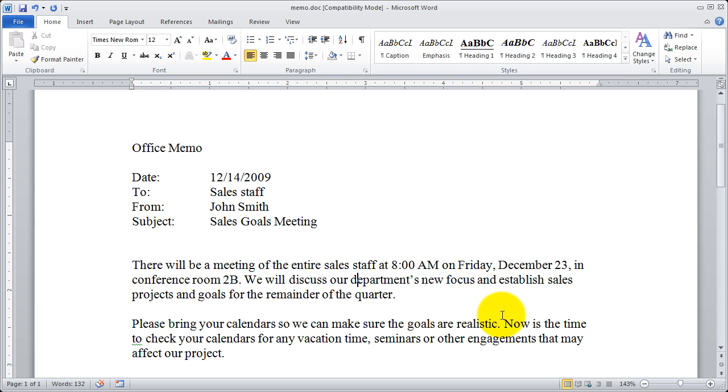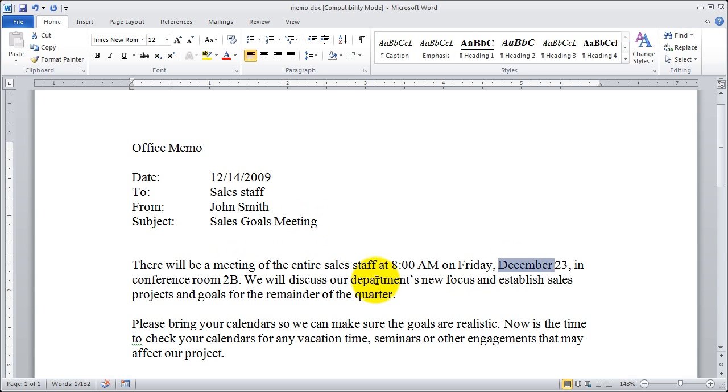Now if you want to highlight a word, all you have to do is double click on the word. I'll double click on meeting there. And you'll see how easy it is to select an entire word.